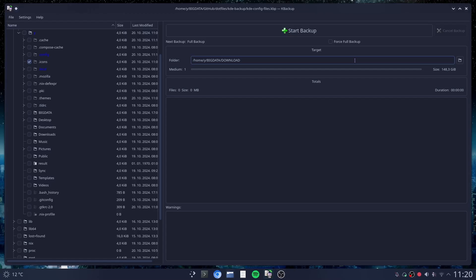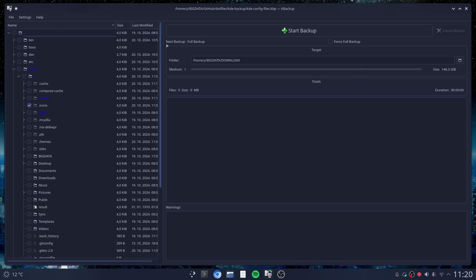Since Konsole doesn't work anymore and NixOS doesn't have any way to get all the configuration that I want through NixOS, I decided to make a KBackup profile with all the folders that I think KDE puts its configuration files.